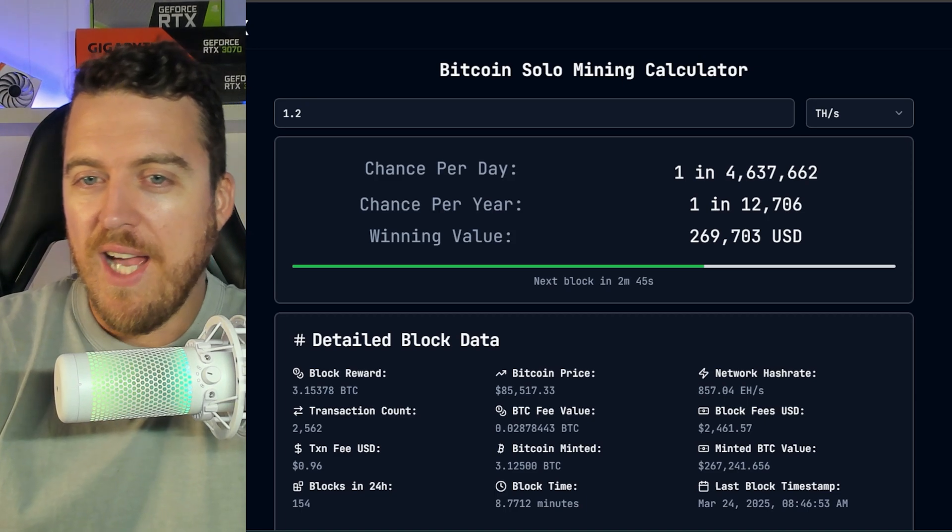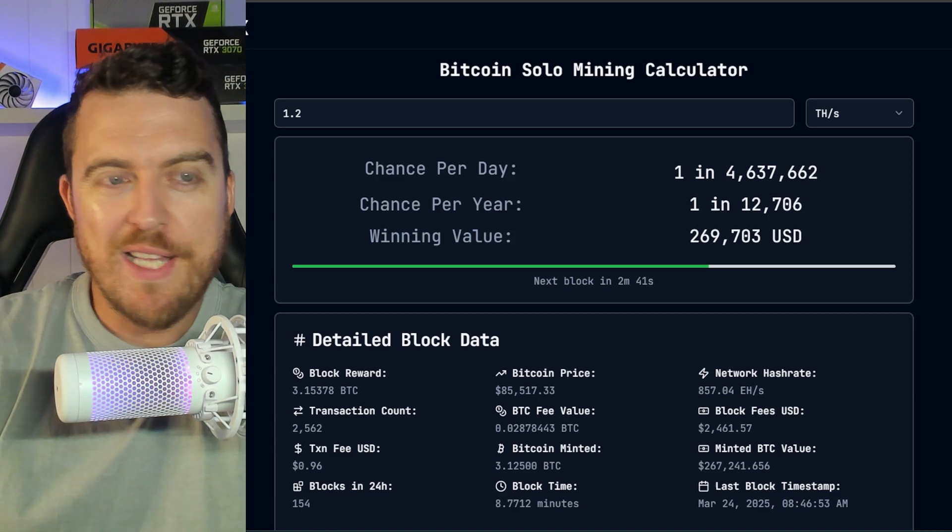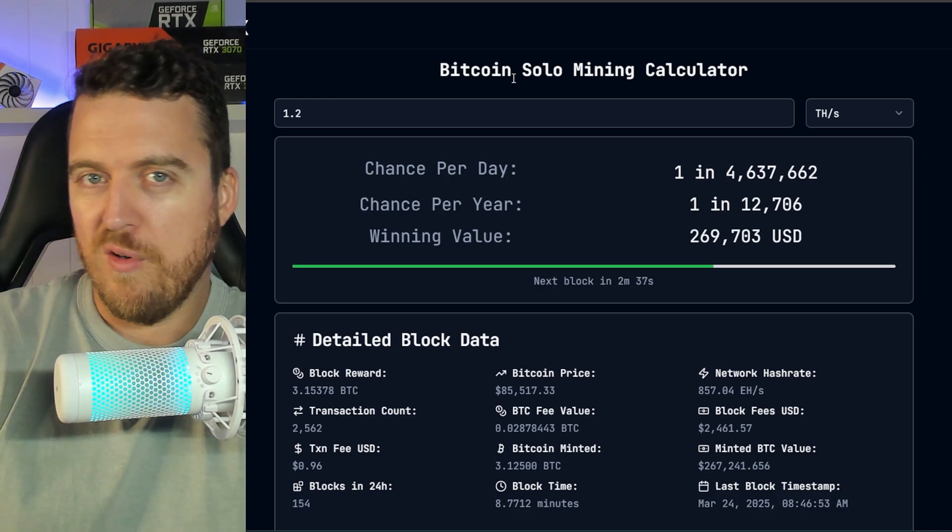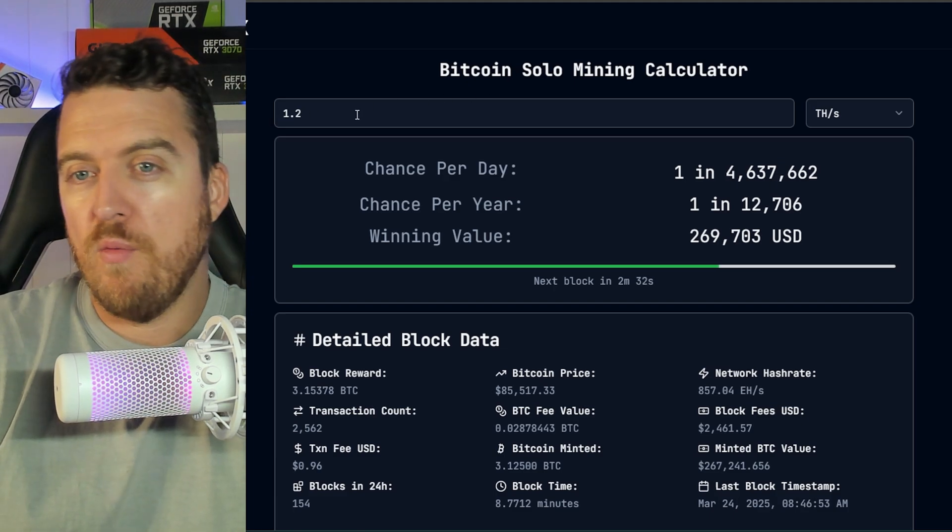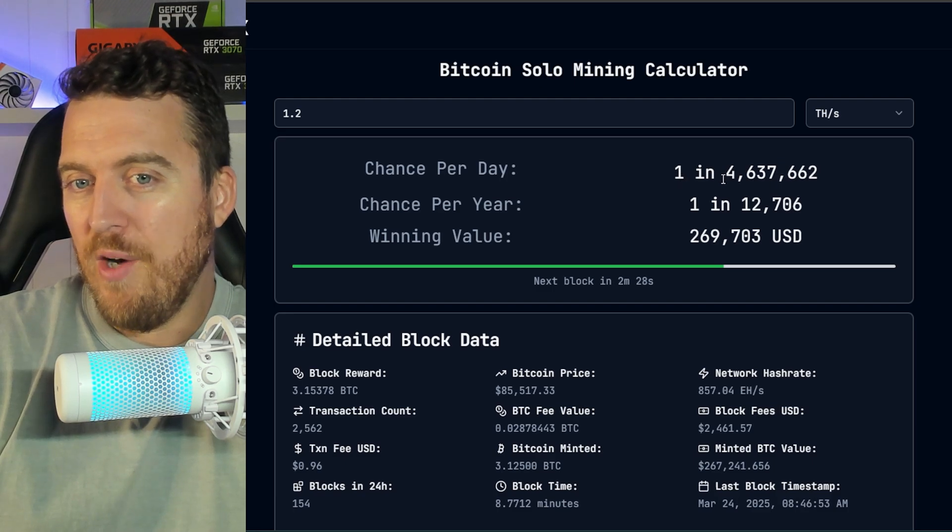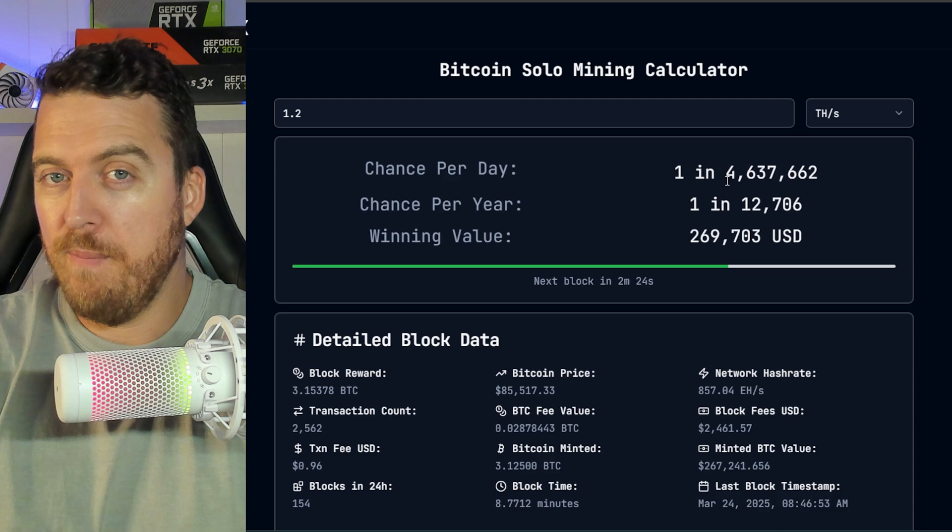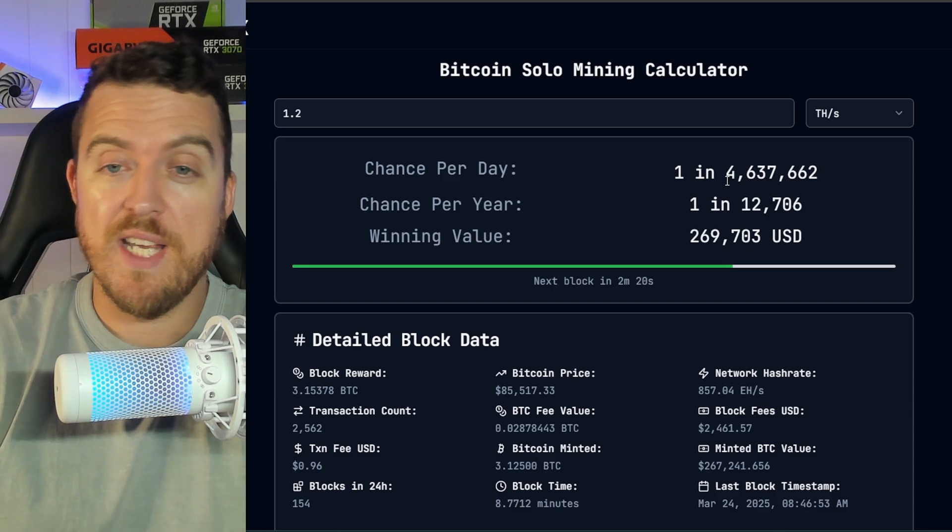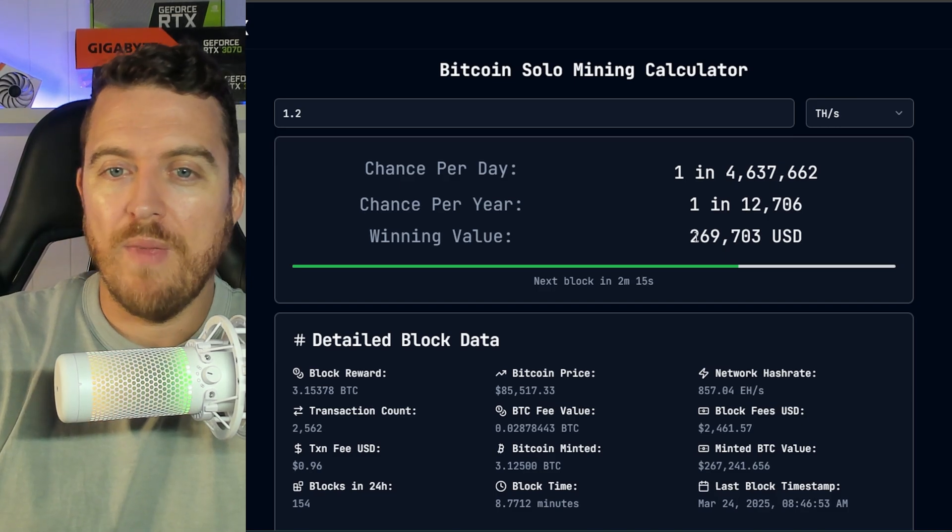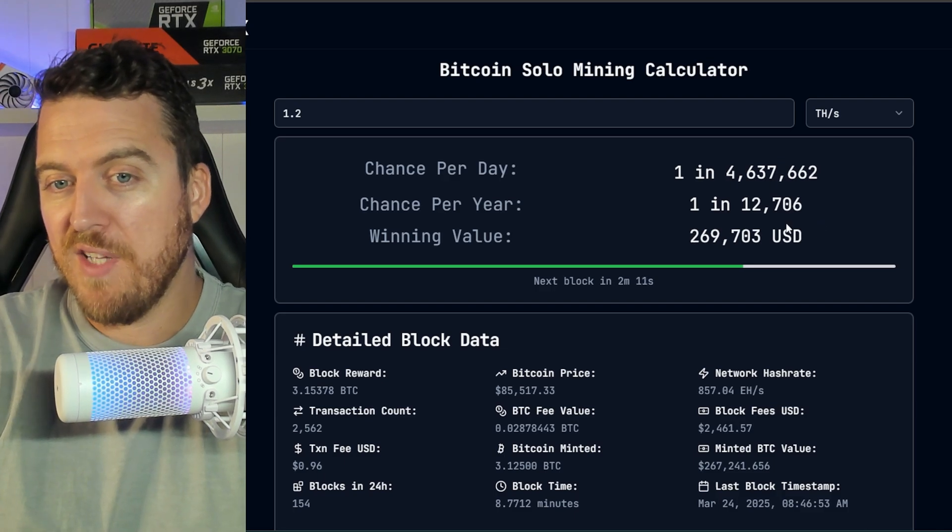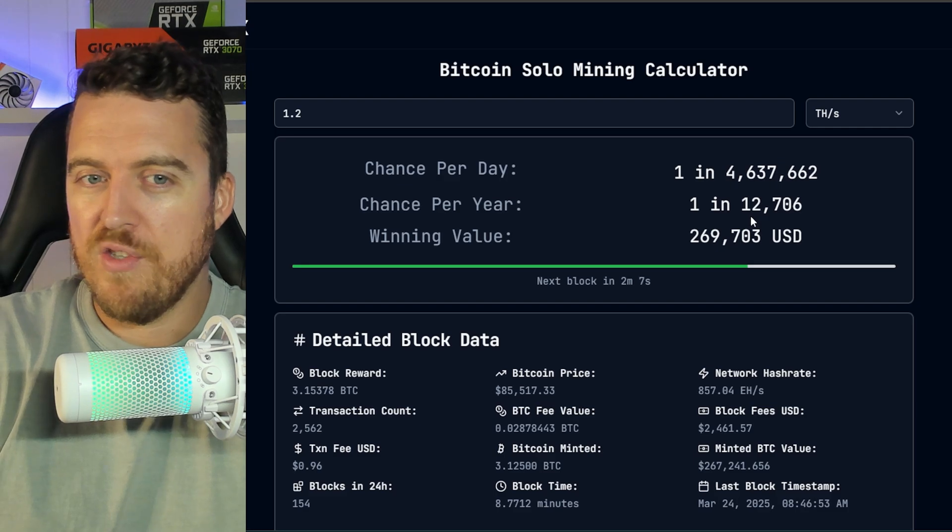Having a look here at the actual probability of winning, looking at a solo luck calculator and specifically Bitcoin, as of course, we are mining Bitcoin with this BitAx gamma. So we've entered our hash rate 1.2 tera hash and we can see per day we've got a one in around four and a half million chance of hitting a Bitcoin block up to $300,000, more than that USD at all time highs. Around one in 12,000 a year and the current winning value with the price of Bitcoin down slightly now is just under $270,000.